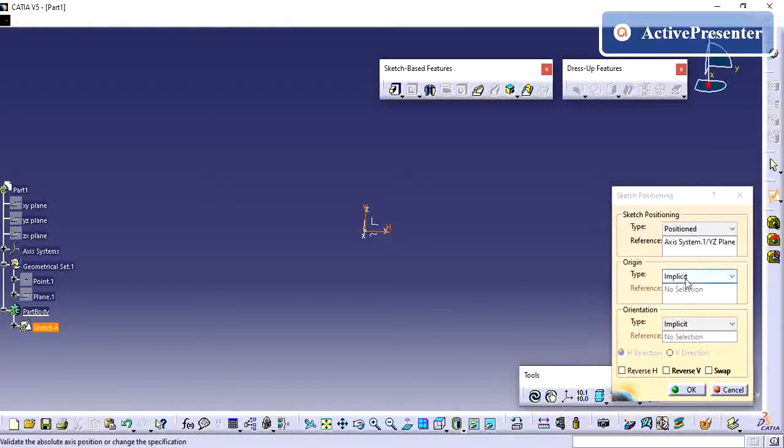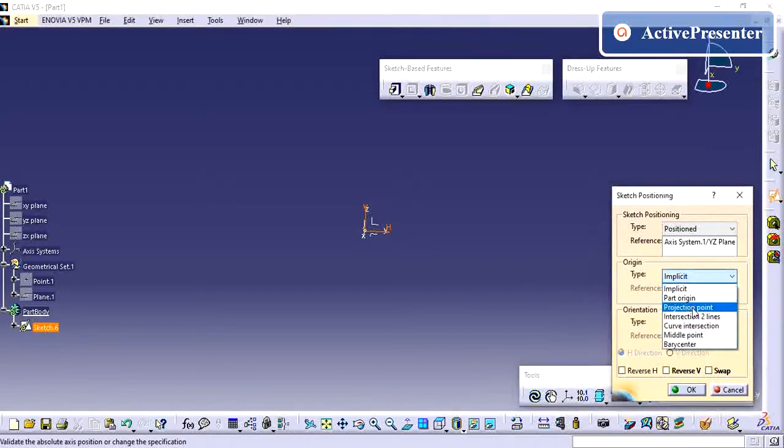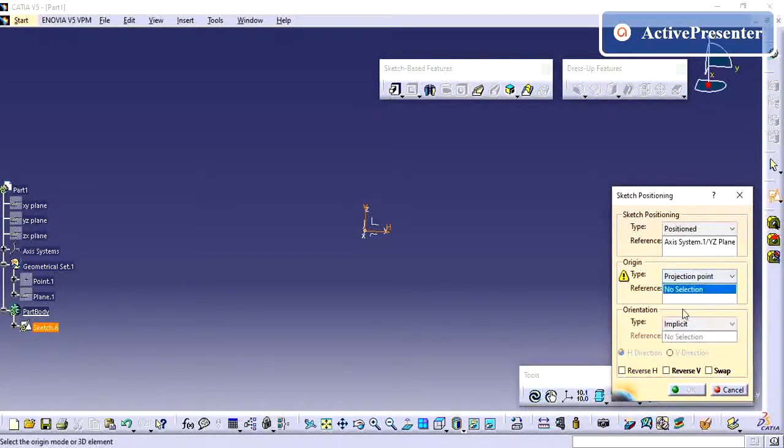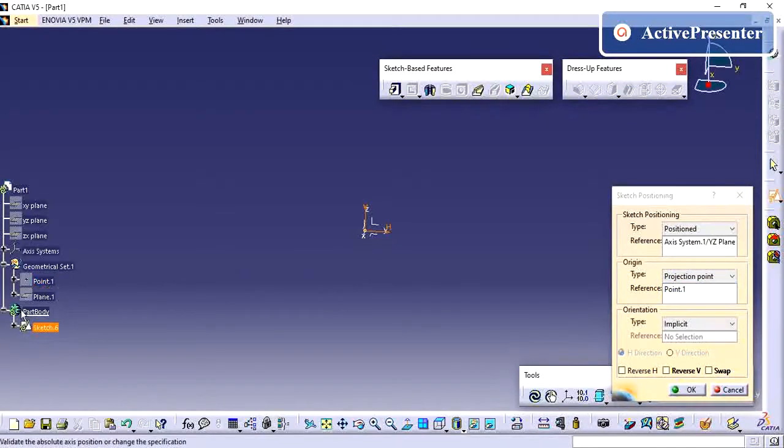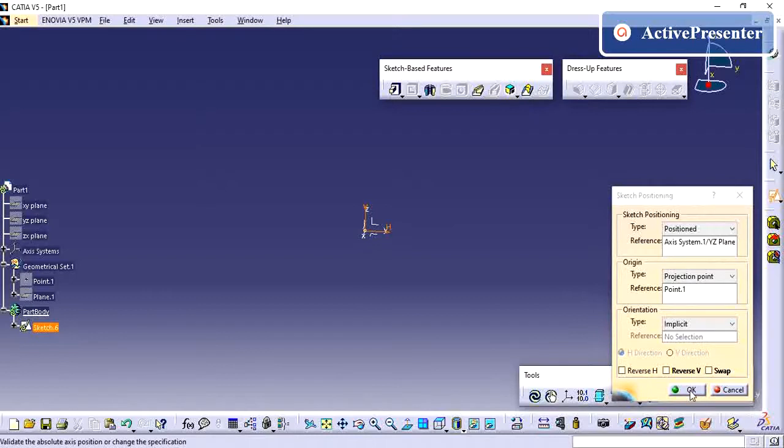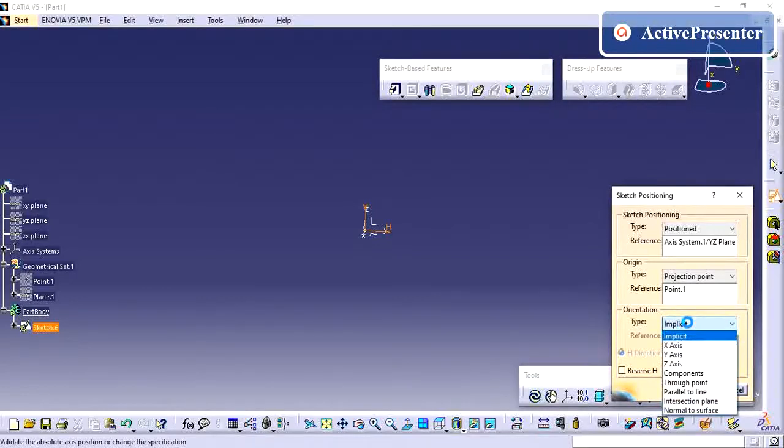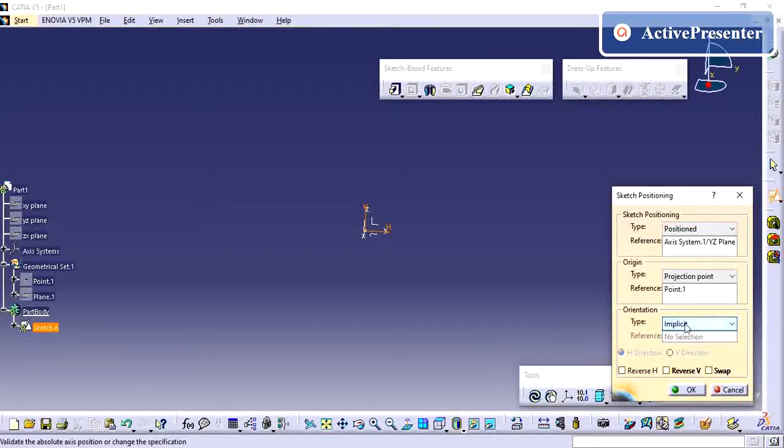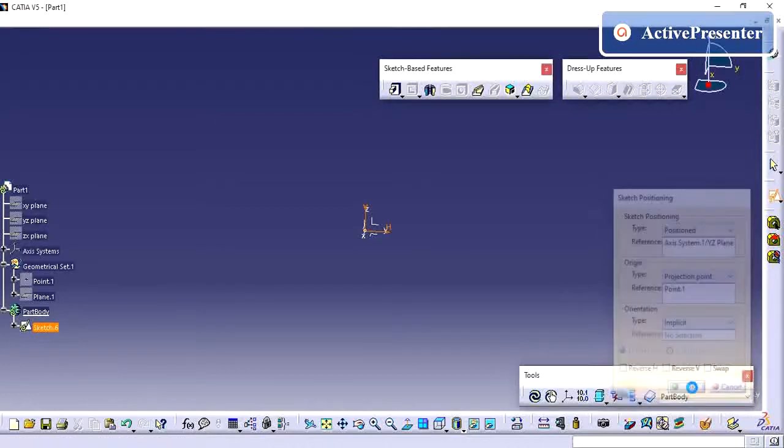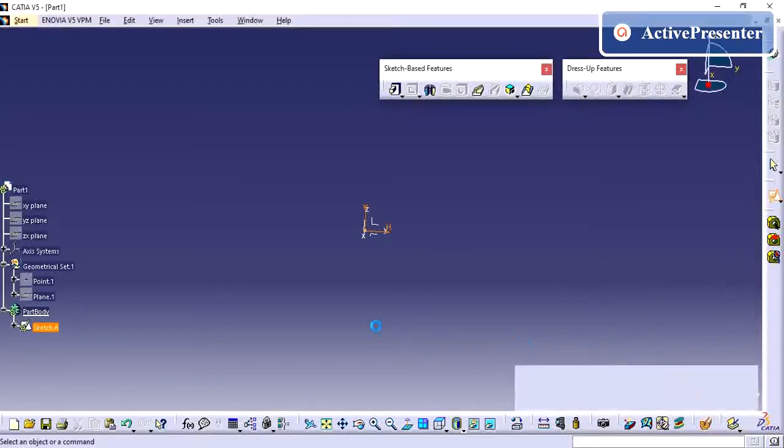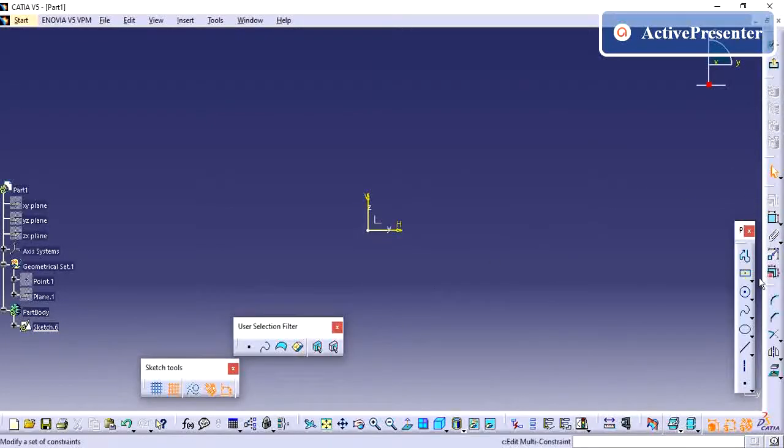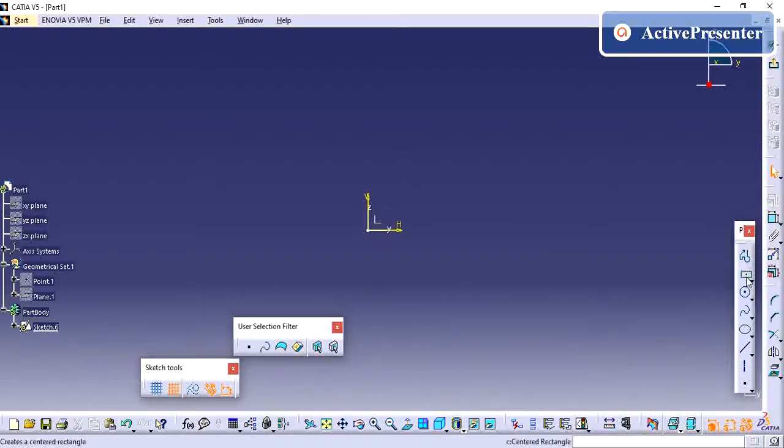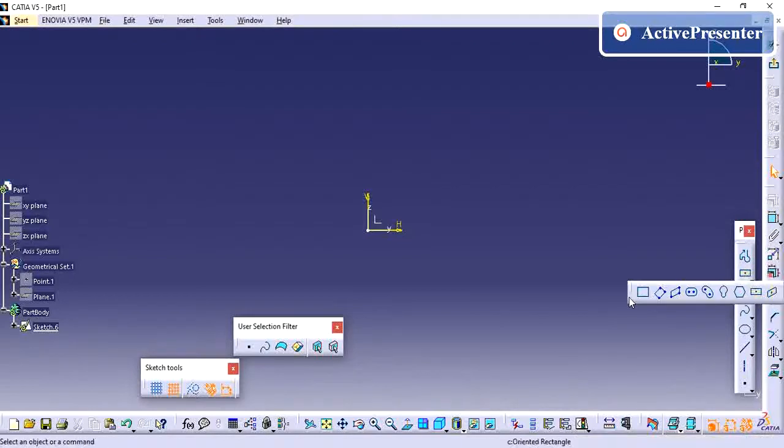I am giving the projected point as the point, so that whenever I am moving this point, by default my sketch will also be correlated to that one. This orientation by default is completely implicit. You can keep it the same, no need to change anything here. So I am giving okay. Now I need to create my profile.